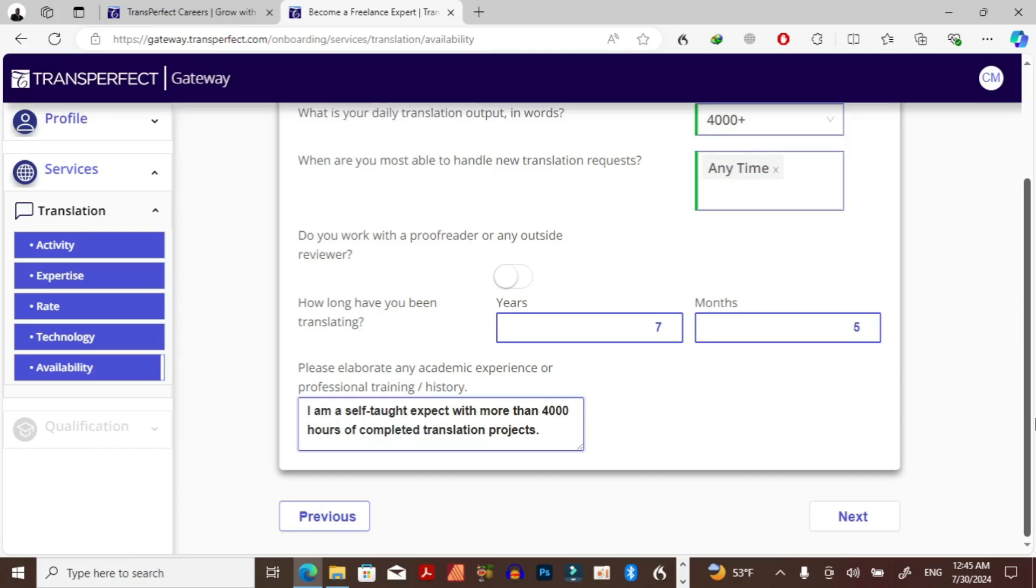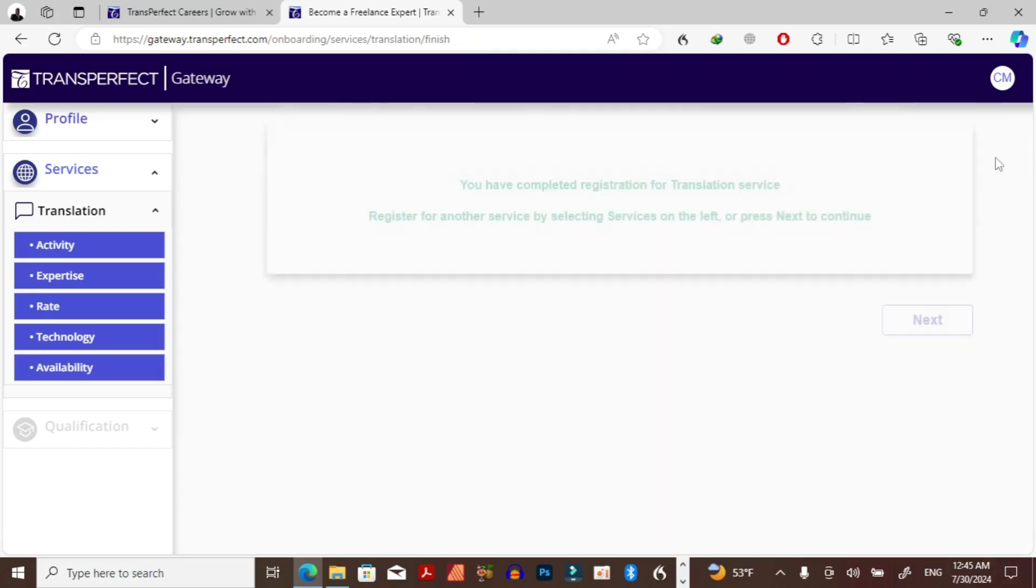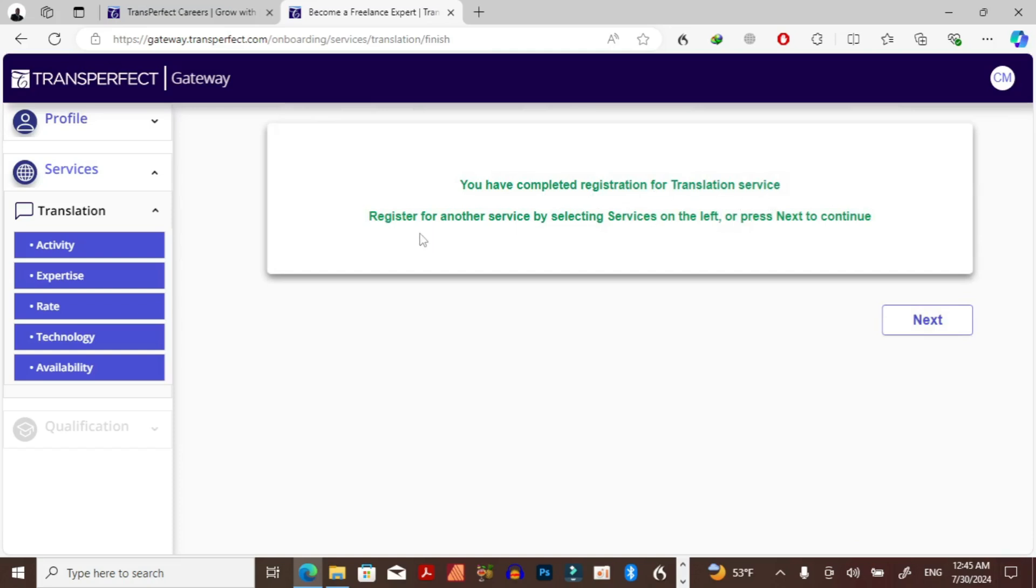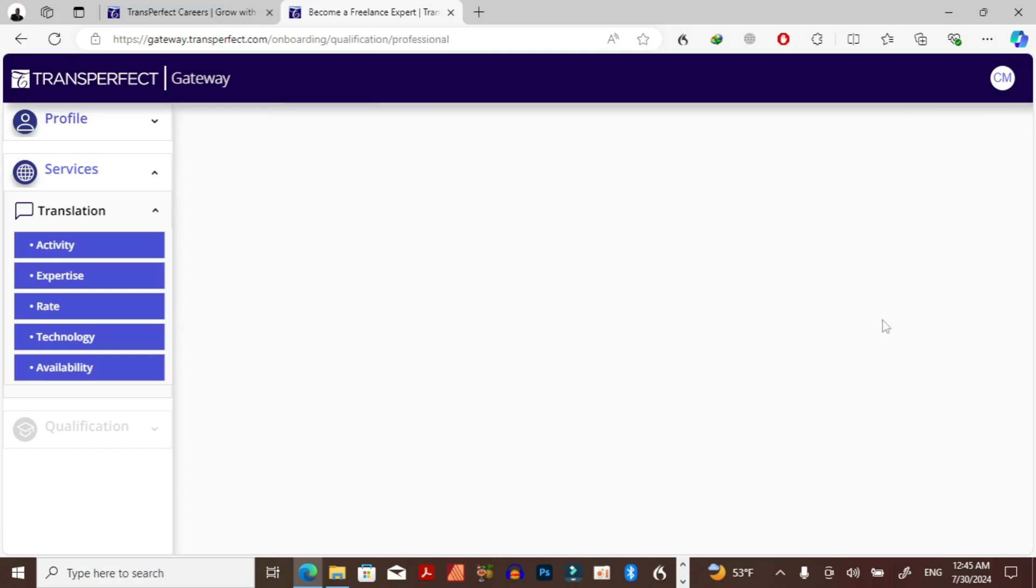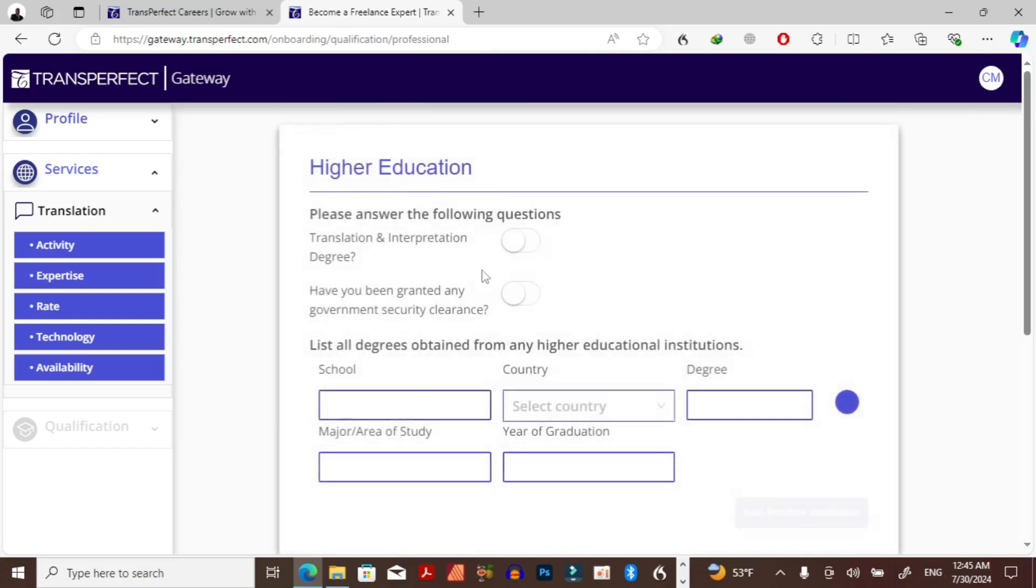So then with this, I don't have to put the companies which I've worked for. They require my academic information especially on the learning side. So I'm just going to leave it like this and just click on next. So you've completed registration for translation service. Register for another service by selecting services on the left. So you can also register for other services as well.